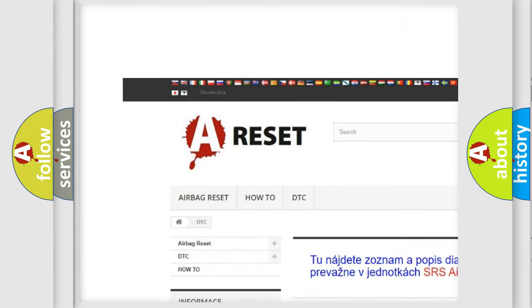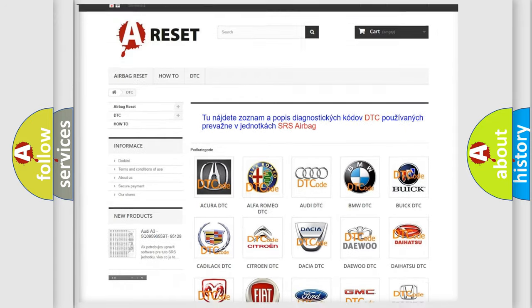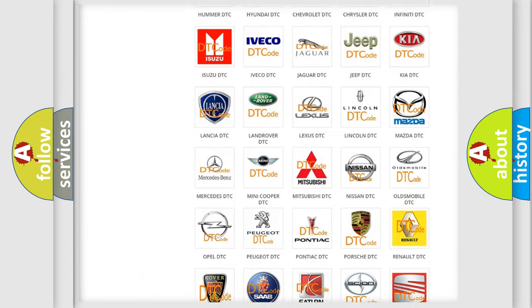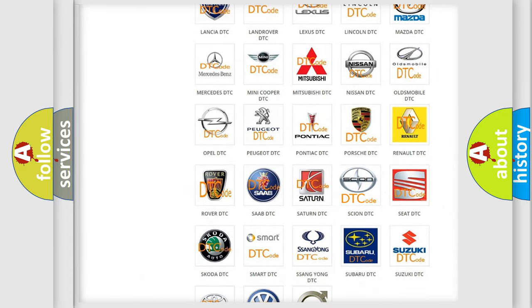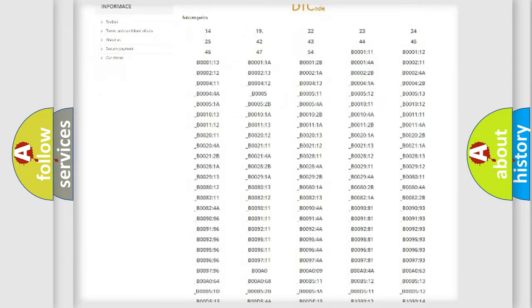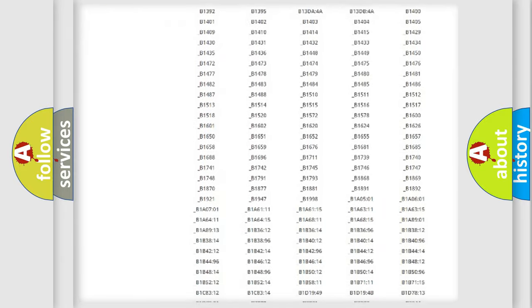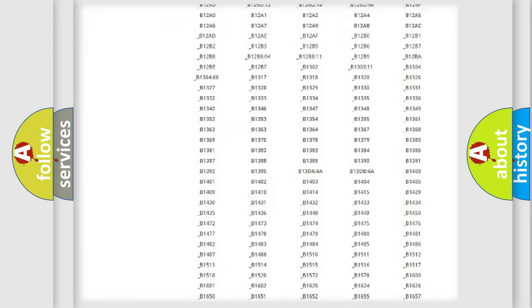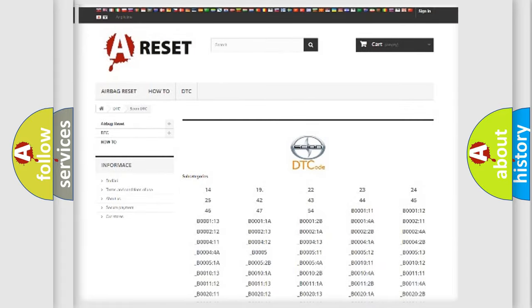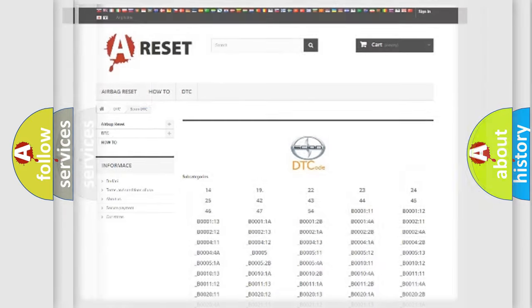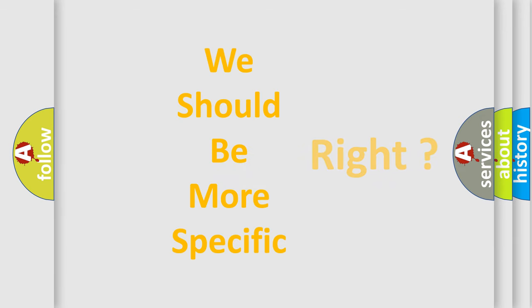Our website airbagreset.sk produces useful videos for you. You do not have to go through the OBD2 protocol anymore to know how to troubleshoot any car breakdown. You will find all the diagnostic codes that can be diagnosed in Scion vehicles, and also many other useful things.